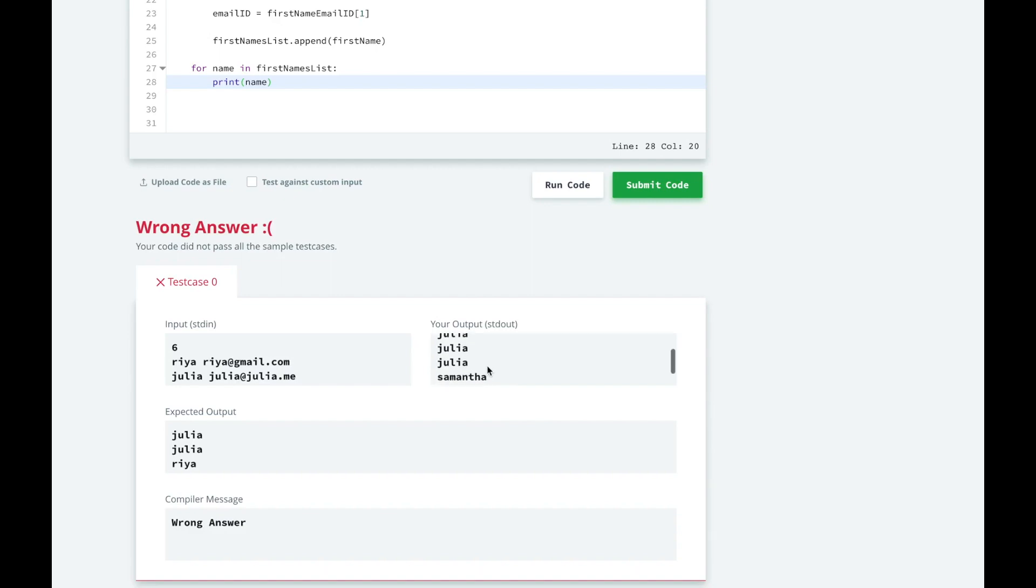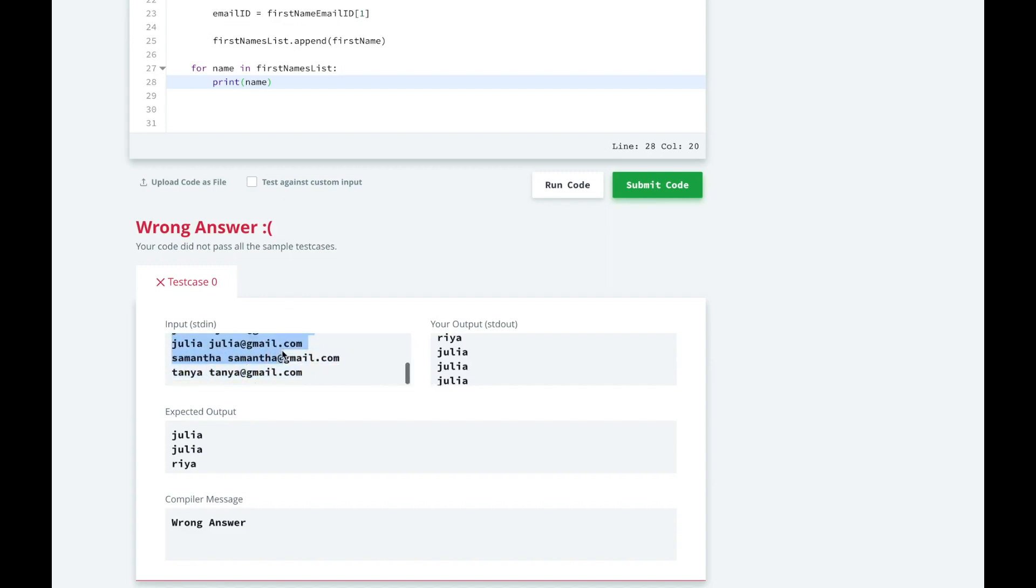So we're printing ria, julia, julia, samantha, tanya. And this is really close. But it's not sorted, and we didn't filter out one of the julias at julia.me, so we should only be printing two julias.